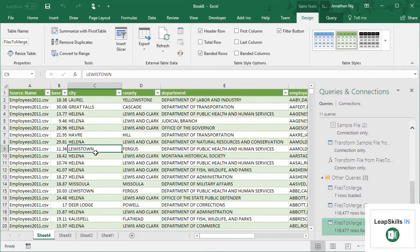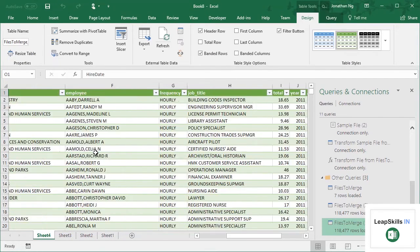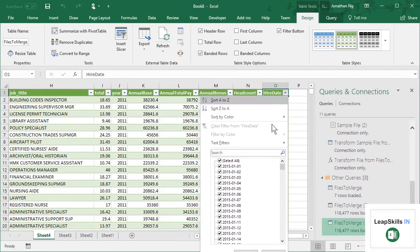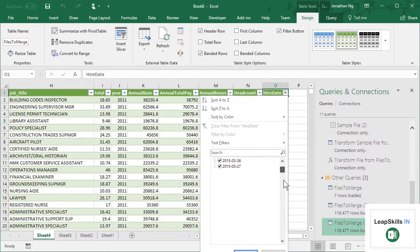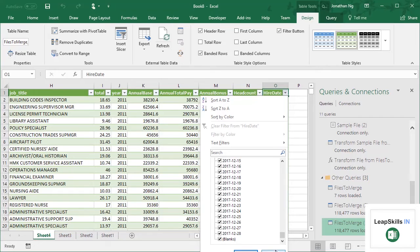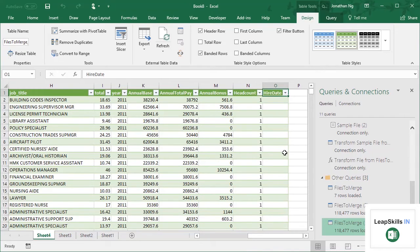OK, so this time, if we scroll across to our last column, you notice that we do have a Hire Date column. If I click this option here, we have all of our dates. These will only be applicable to the 2017 employee records and everything else will be blank.